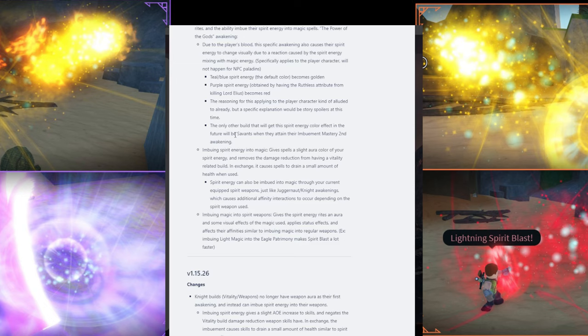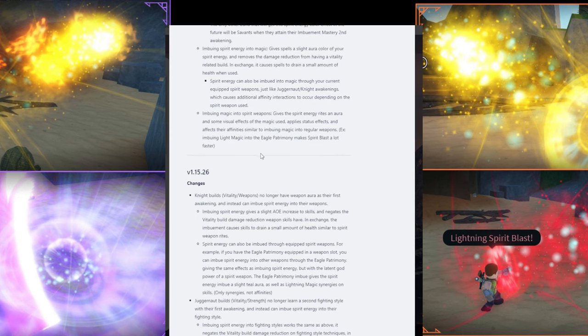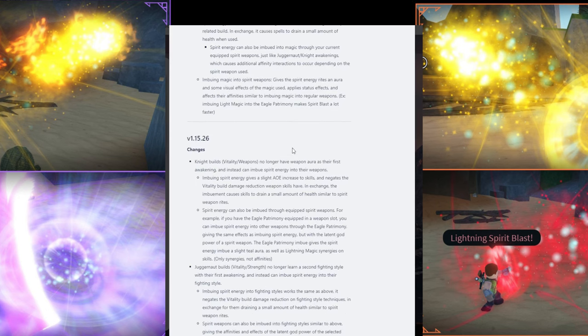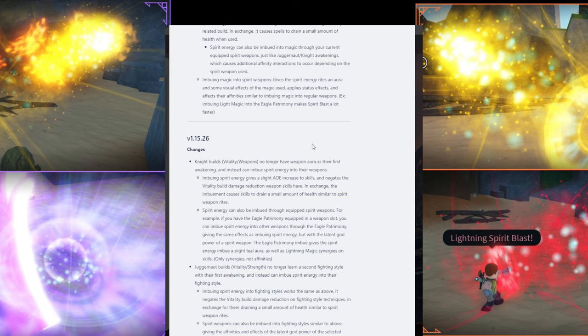Let's see. Spirit energy can also be imbued into magic. I assume you get different color depending on your Spirit weapon. And also, you could imbue your fighting style. If you're a Juggernaut, right, Vitality and strength build. You could imbue your fighting style into your Spirit weapons. A little bit more complicated, but it's basically imbuing magic but with every other build. I don't know where the game is going right now. There's way too many builds. Half the update is just all about balancing. If you give yourself more work, the game is never going to be balanced. It's just more work.